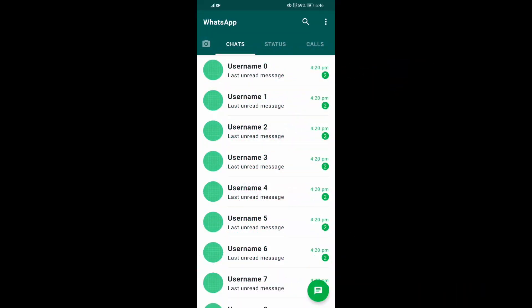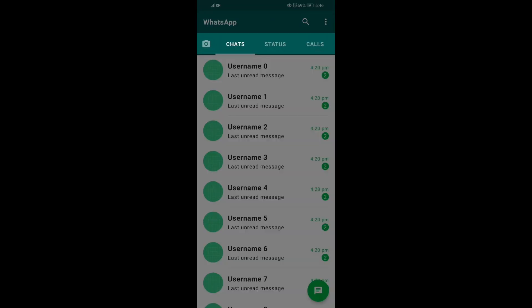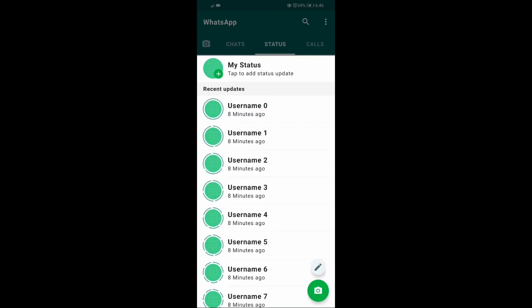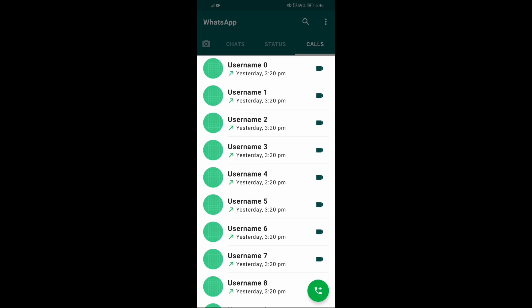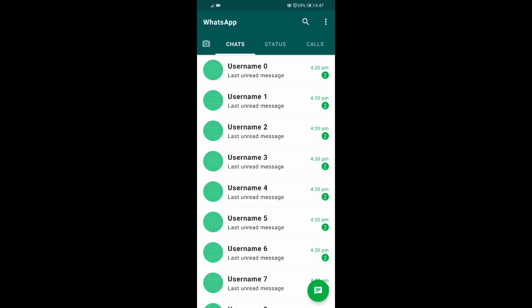Now if we were to look at WhatsApp's UI, there's not really a lot going on. There's a toolbar at the top, below which is a tab bar, and to fill up the rest of the area we have a horizontal pager with each page containing a list of items. For the cherry on top we have a floating action button sitting at the bottom right corner complementing the whole layout.